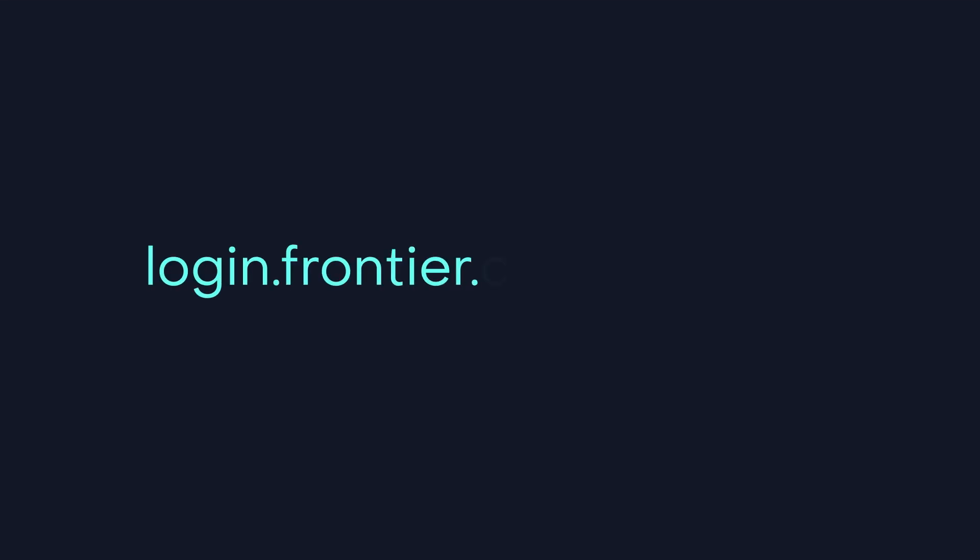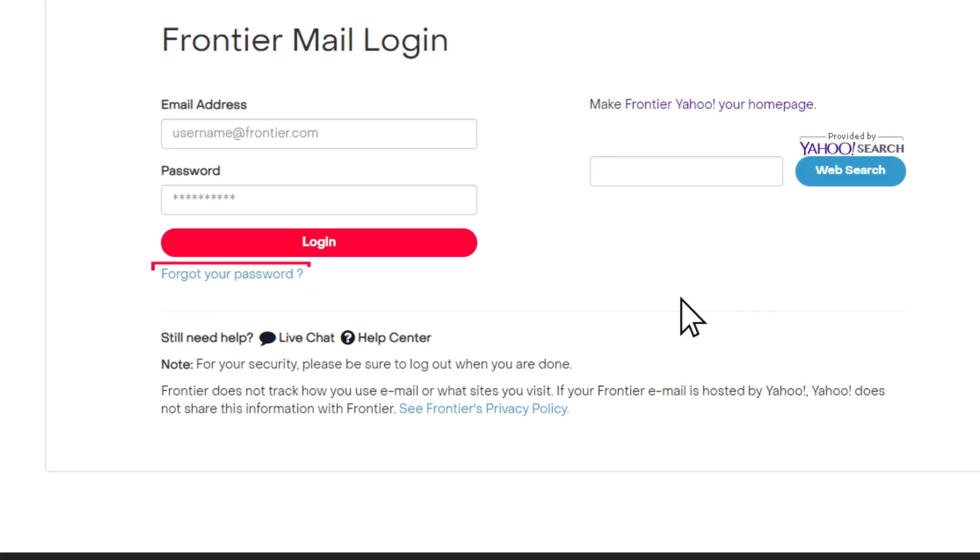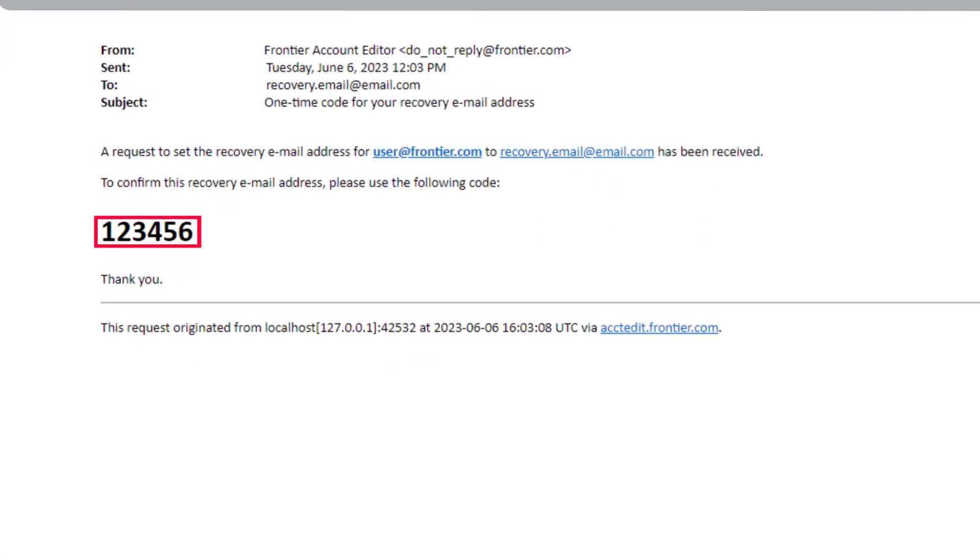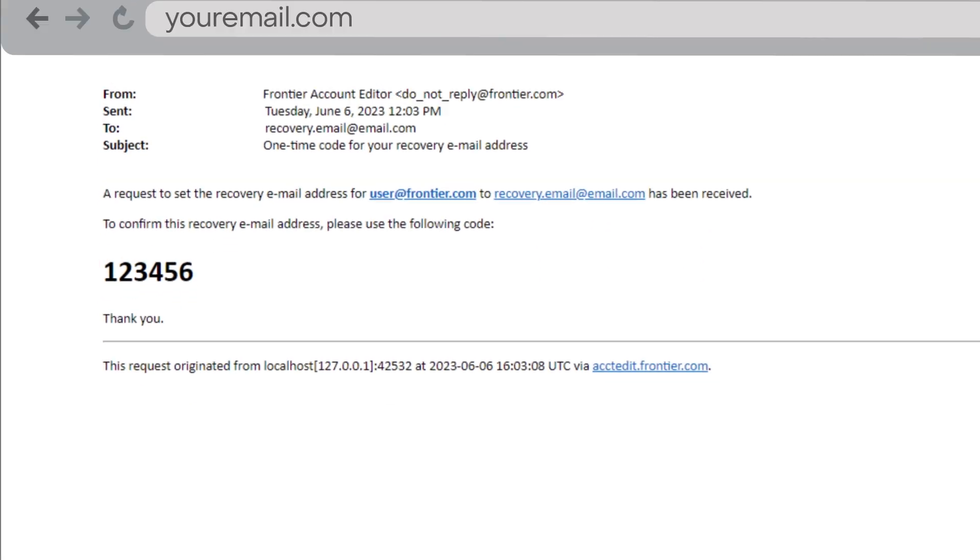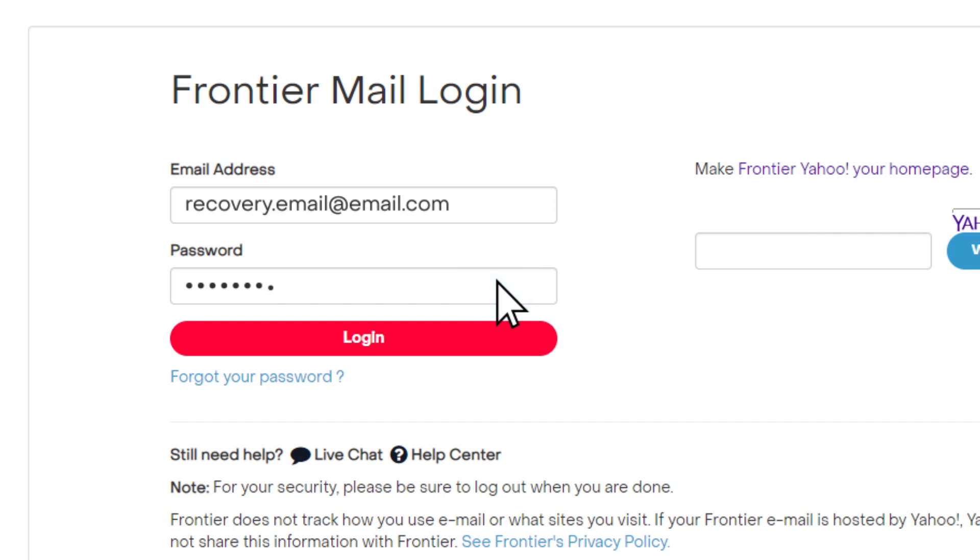Simply go to login.frontier.com/webmail and click the forgot your password link. Follow the prompts and we'll send you a code to reset your password. This can only be done if you've already given us your recovery email address.